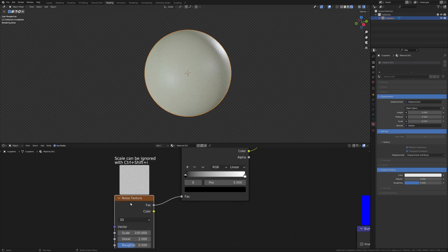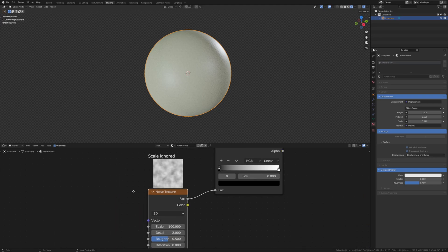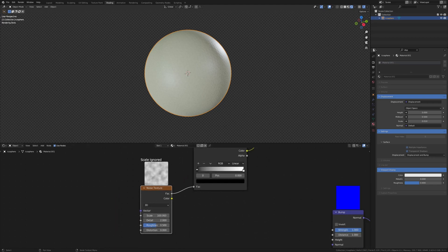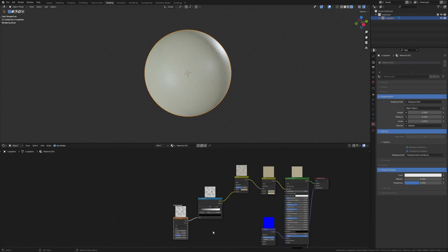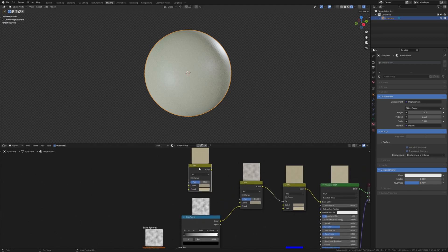By the way, if you want this preview here, I have a link to the add-on in the description. I'm going to ignore the scale here. And now let's add another mix node, duplicate it again and connect the color to color 1.